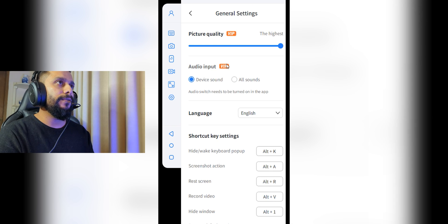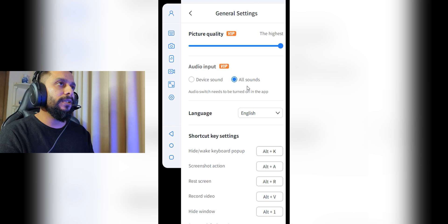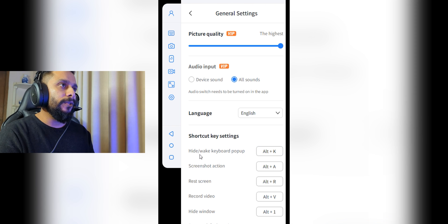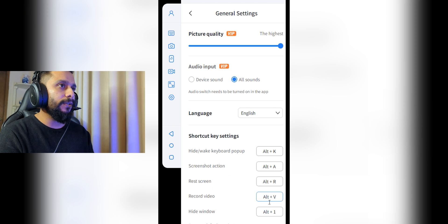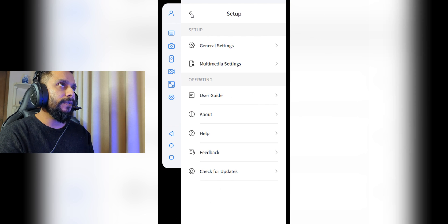This is the Settings option. Under General Settings, you can see you're on the VIP plan. You can select your preferred sound input so you can hear all sounds through your headphones. This is the shortcut key section: pressing Alt+K will hide or wake up the keyboard pop-up, and pressing Alt+V will automatically start screen recording.